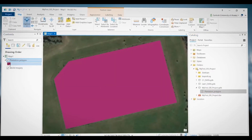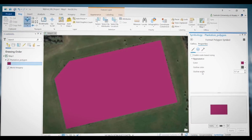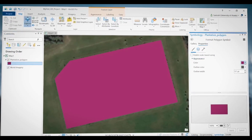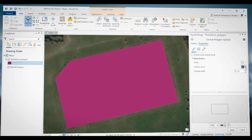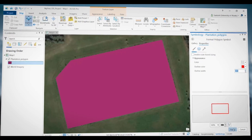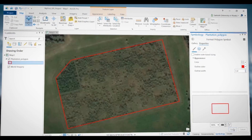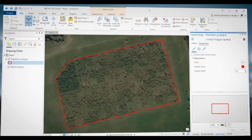Now I want to change the symbology, so I click on the symbol here. The symbology window opens. I want no color for the filling, and for the outline I will use red with a two-point line thickness. Now we will use a tool called Create Random Points to drop a bunch of random points within this polygon.